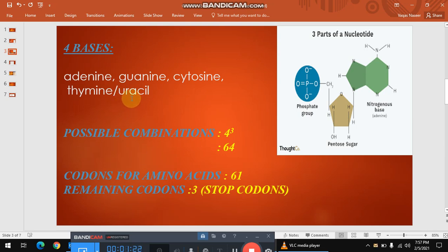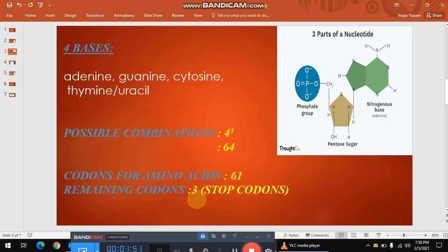There are four bases and each codon consists of three nucleotides. So what would be the possible combinations of codons? When we take the cube of four, the result is 64. That means there are 64 possible combinations for the formation of codons. Among these 64 codons, 61 codons determine the production of amino acids, while the remaining three codons are the stop codons, also called nonsense codons.